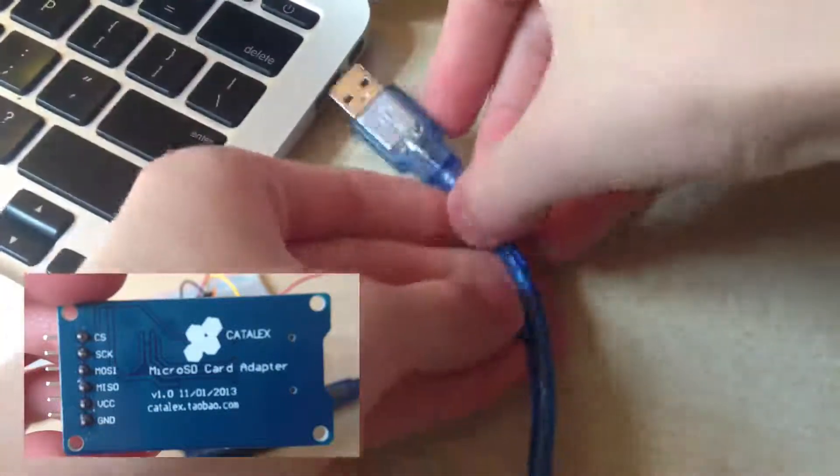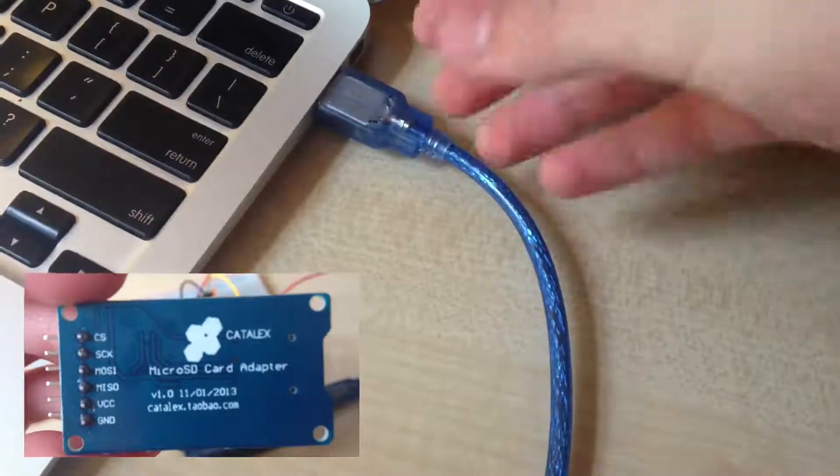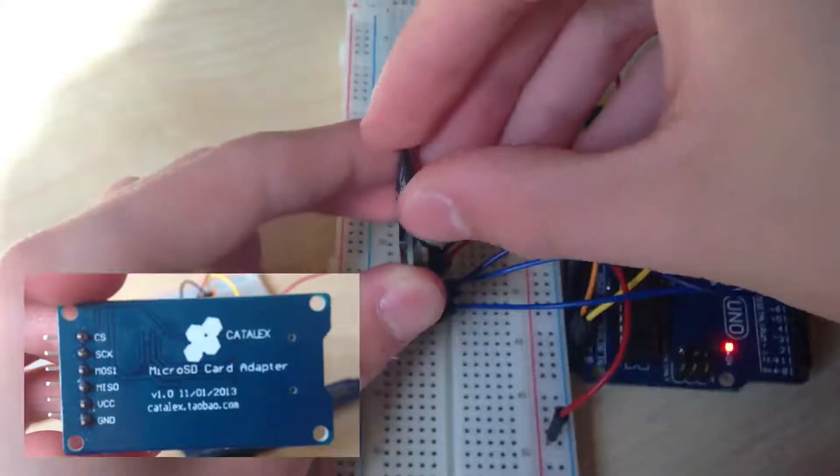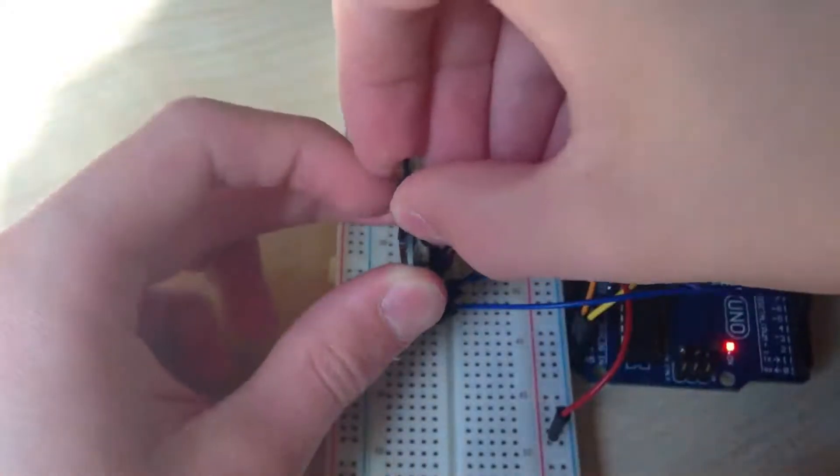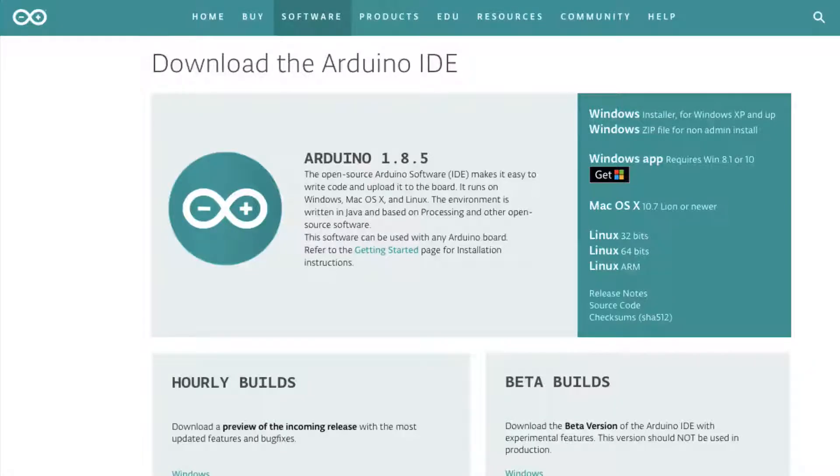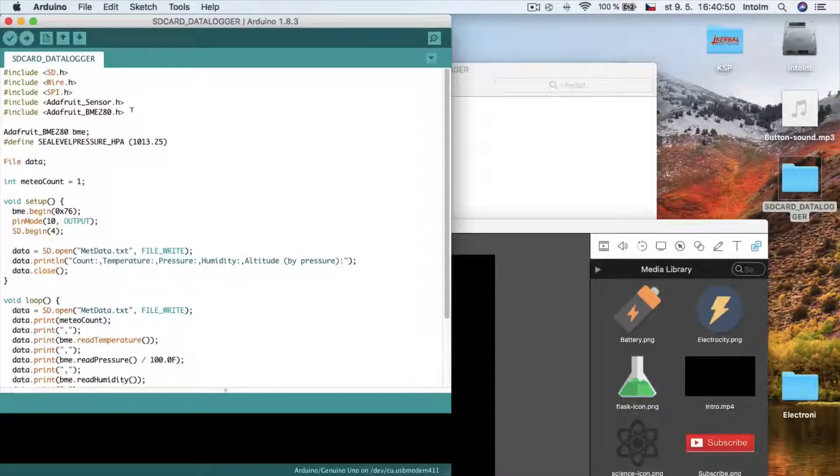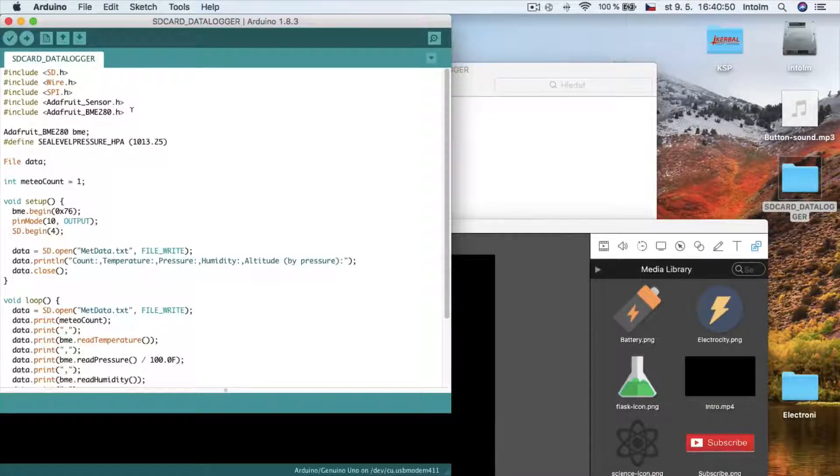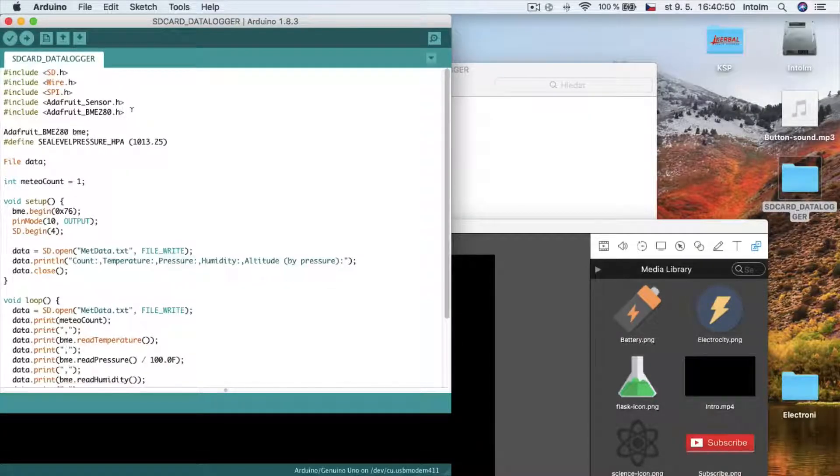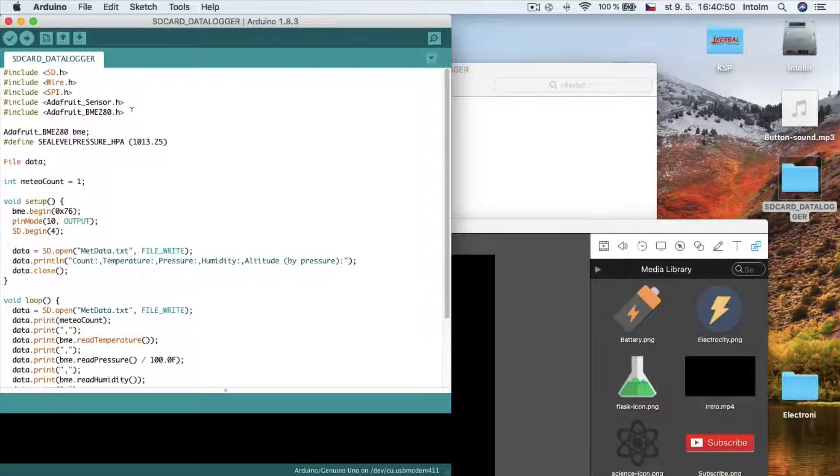So plug Arduino to your computer and insert the SD card to the socket. Now for the software part. Download and install Arduino IDE - the link is in the video description. Then also download from the video description the project files and open them with Arduino IDE.